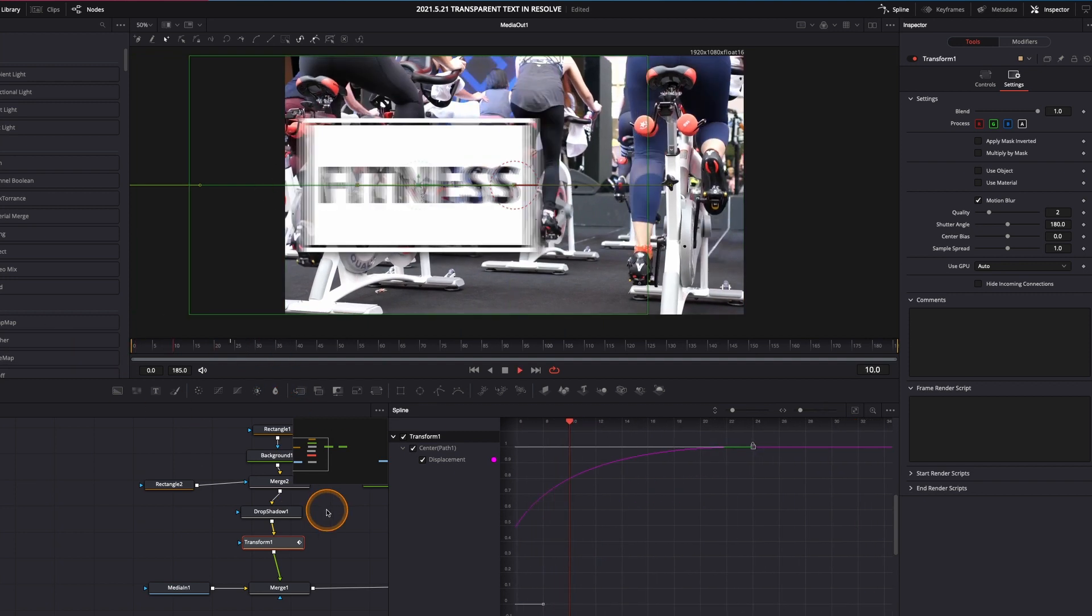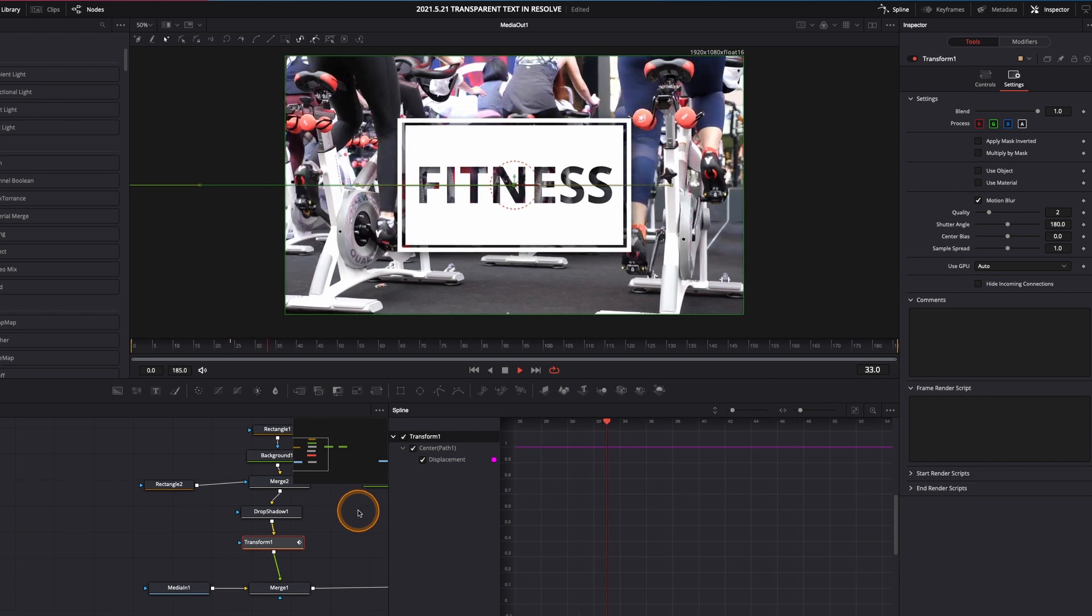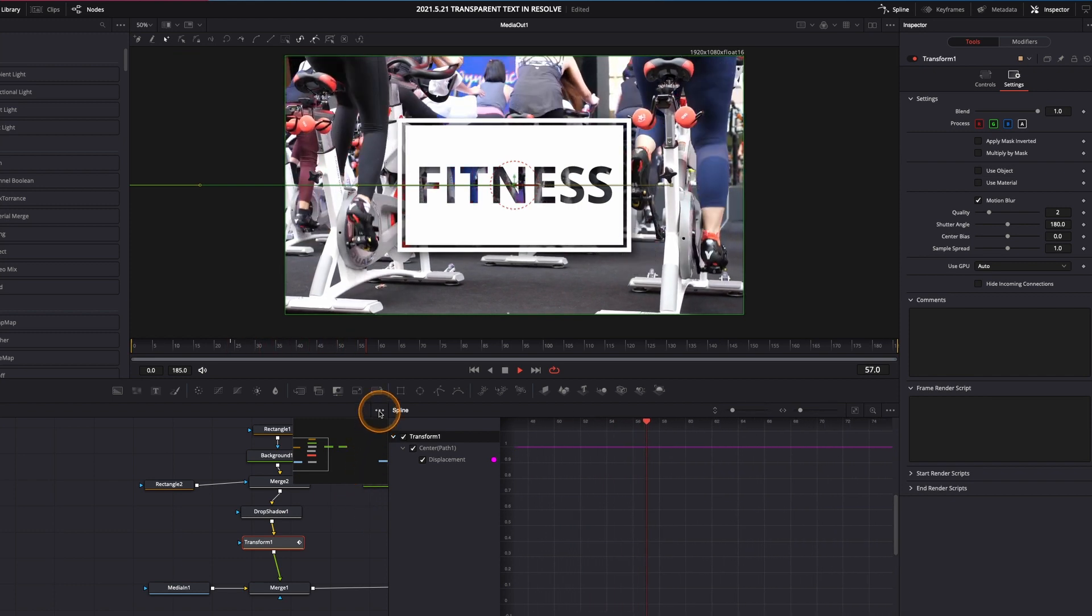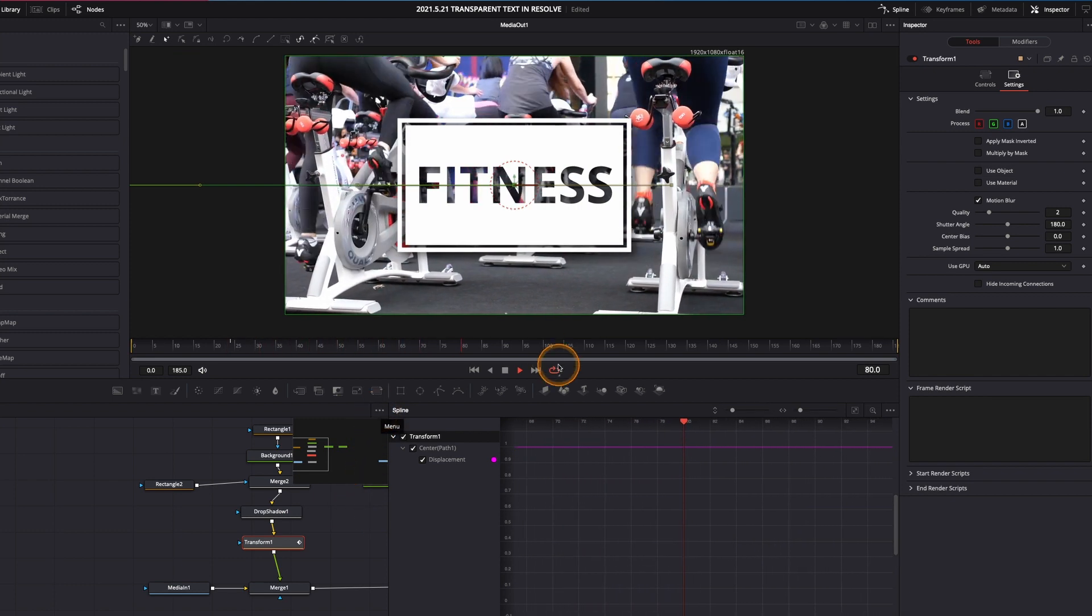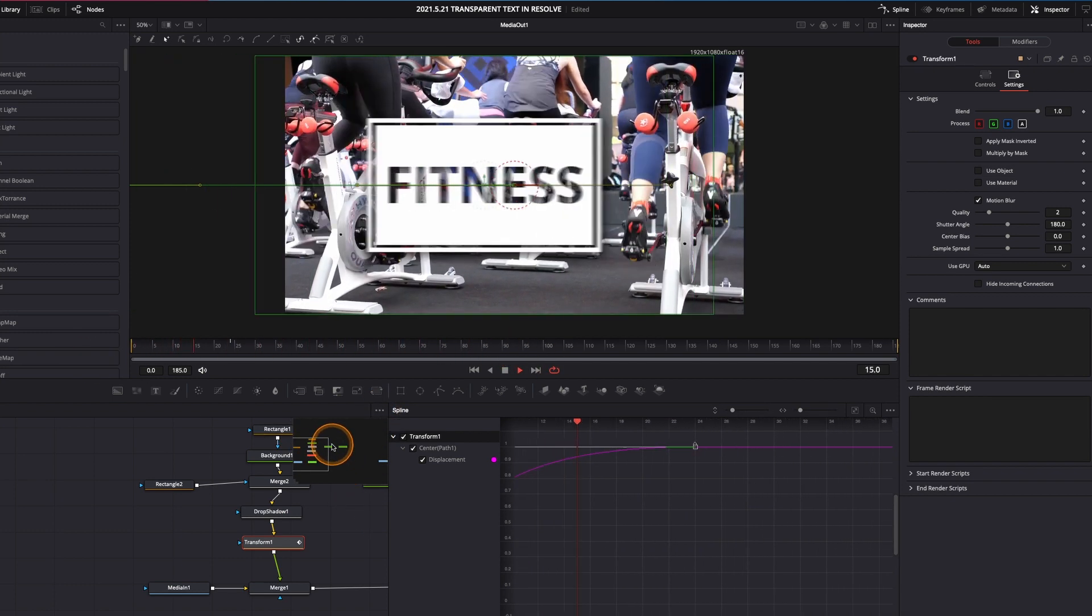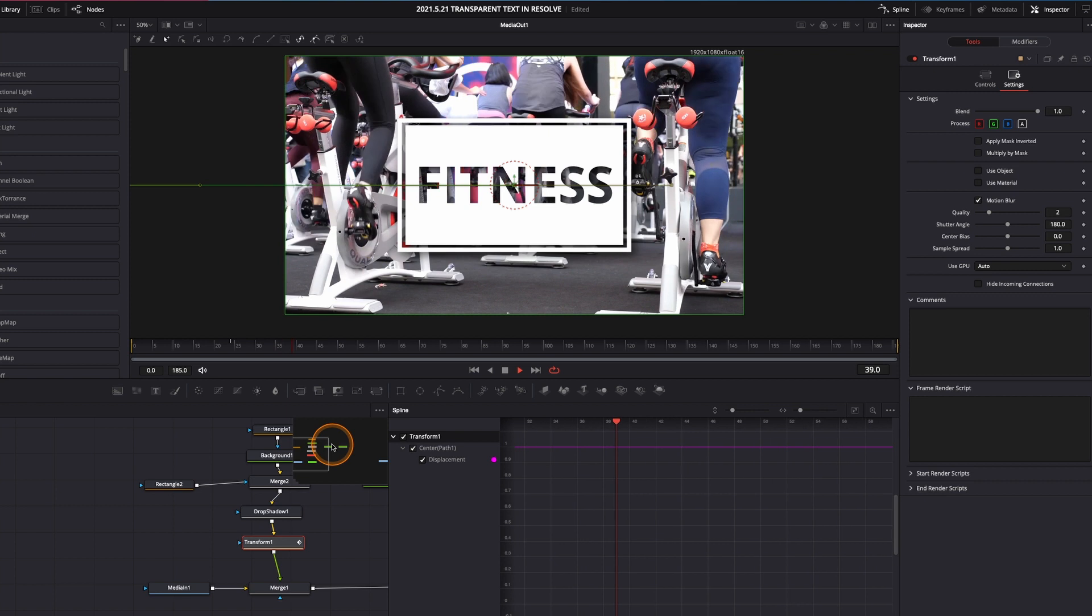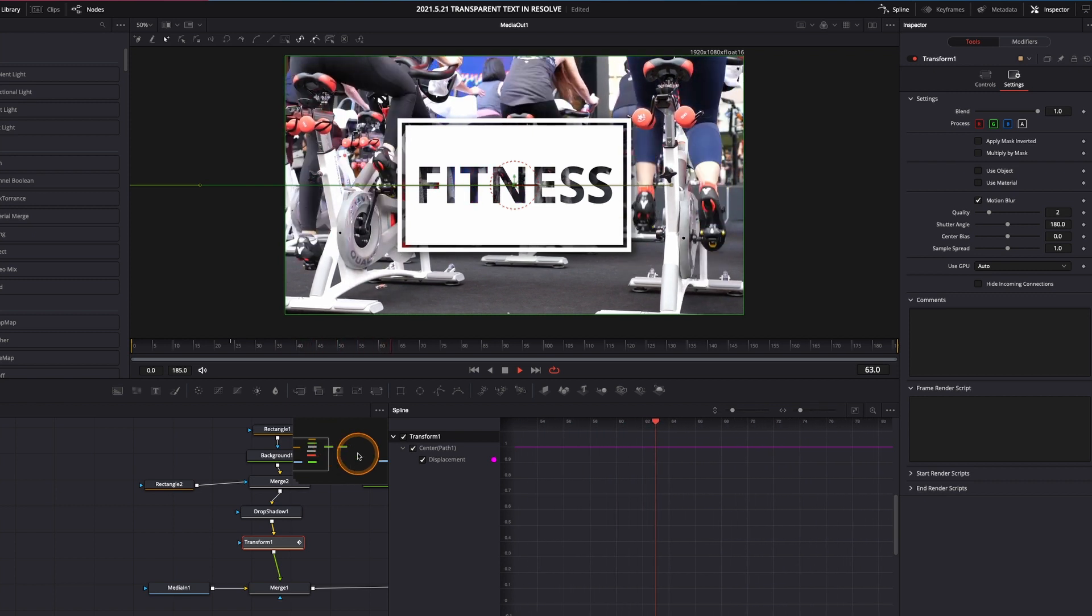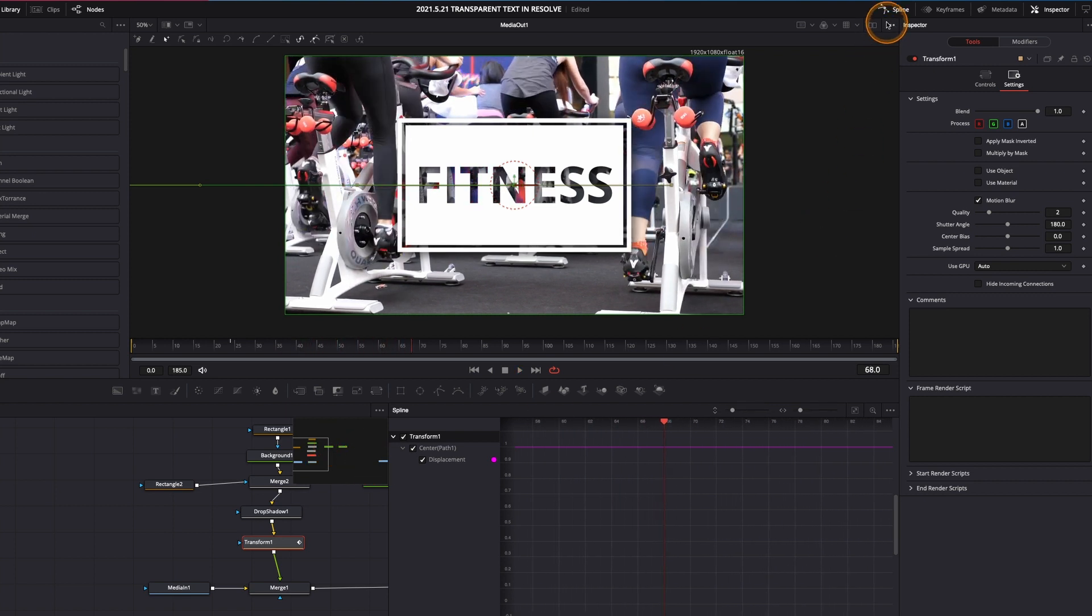And if I just hit spacebar, we have this cool little animation with the see-through text. So it looks really professional and it's something that we did pretty fast.